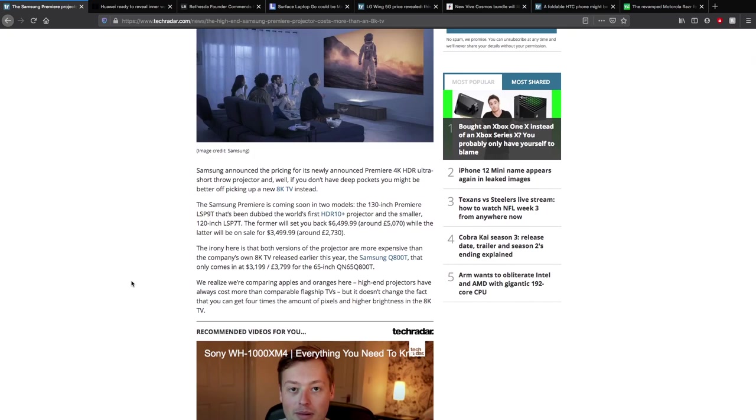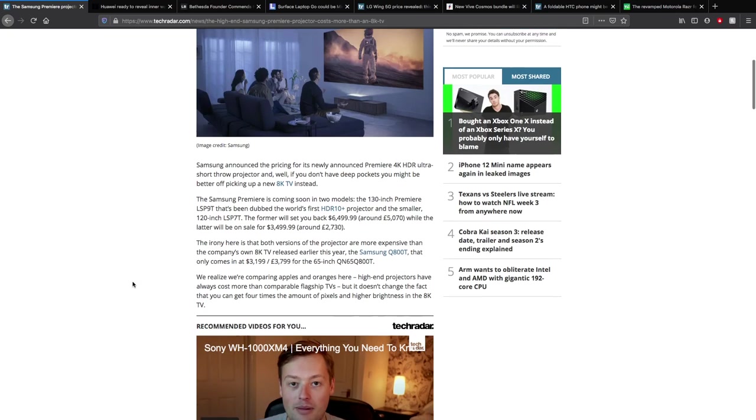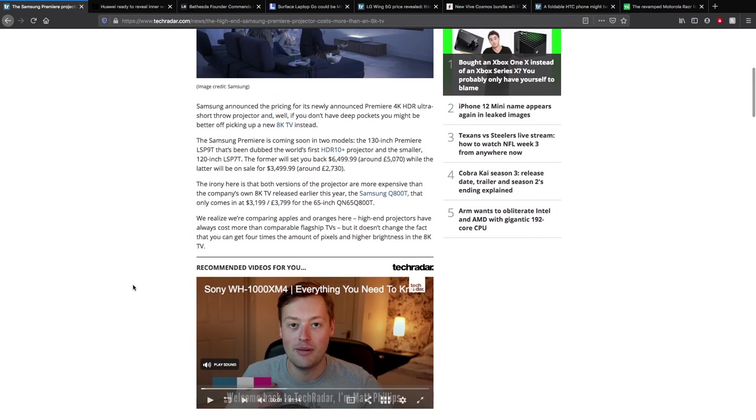The irony here is that both of these versions are more expensive than the company's own 8K TV that was released earlier this year. The Samsung Q800T only comes in at US $3,199, which is £3,799 British pounds, with a 65-inch QN65 Q800T. Of course, you're not comparing apples to apples here. High-end projectors always cost more than comparable flagship TVs, and you're getting a much bigger display here as well.